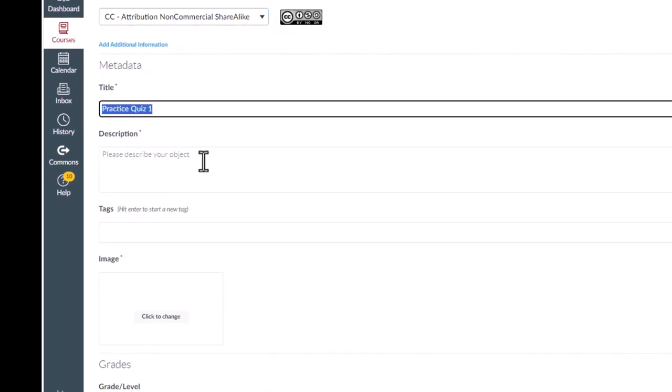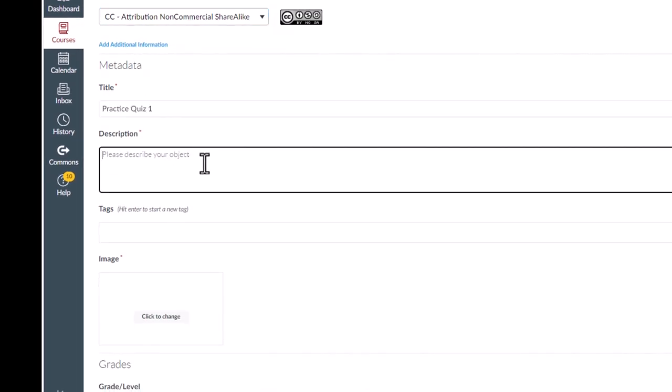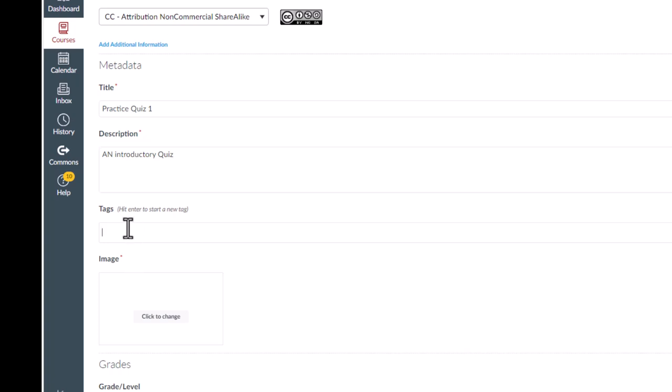Next, you will provide metadata information, such as a title, a description, and tags. Tags are helpful to allow someone to search and locate your learning object.